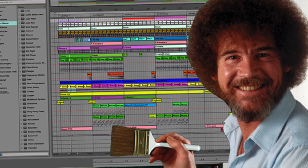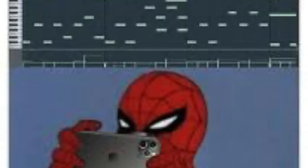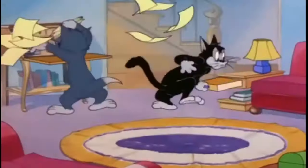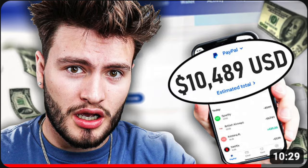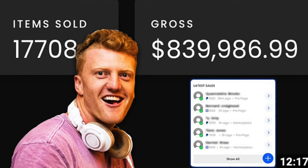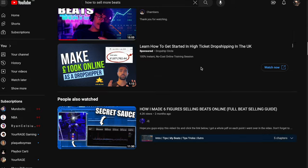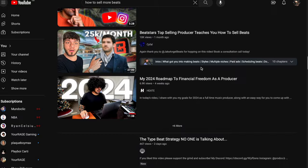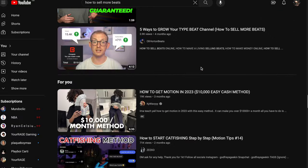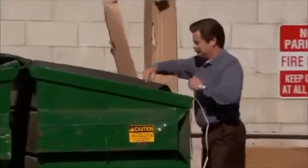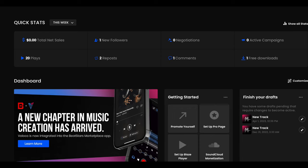If you clicked on this video you're probably a producer searching the internet for things like how to sell beats. You've probably watched like a thousand videos. None of that — I promise you it's way easier than you think.